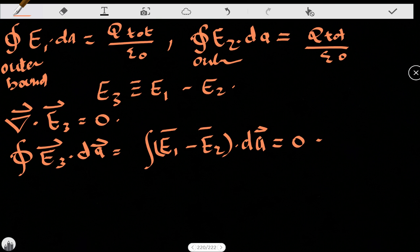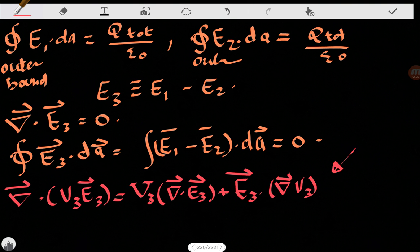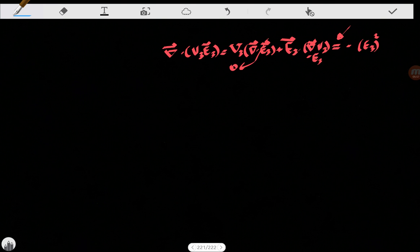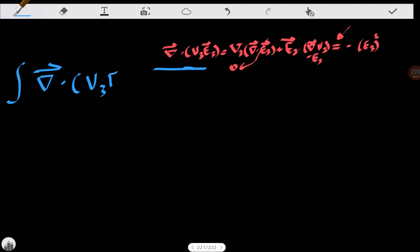Now we are going to use a product rule. We know that the divergence of E3 is zero, so that term vanishes. We also know that the gradient of the potential is minus the electric field, so the expression becomes minus E3 squared. Integrating over the entire region between the conductors, we get the volume integral of the divergence of V3·E3 d-tau, where tau is the volume element.